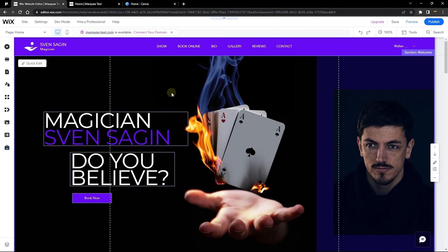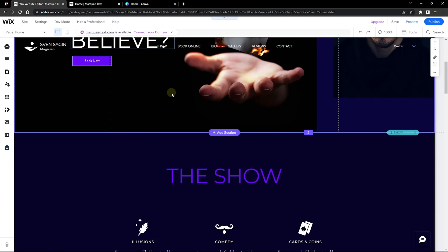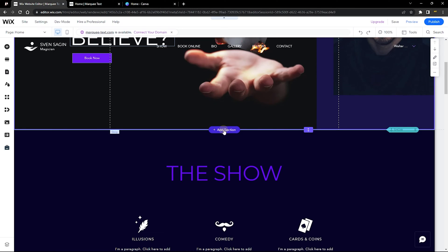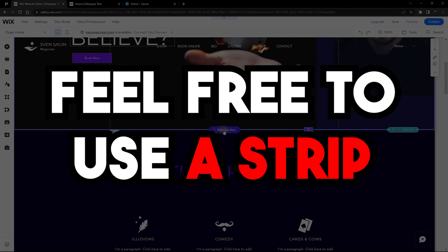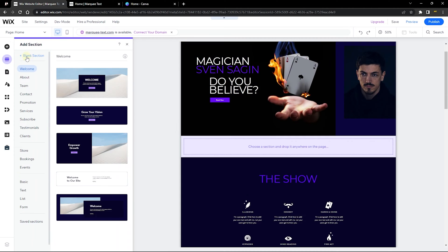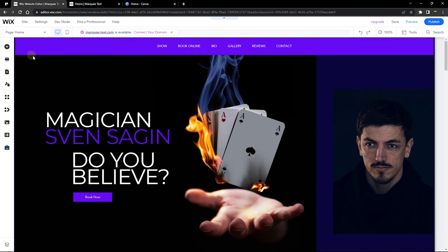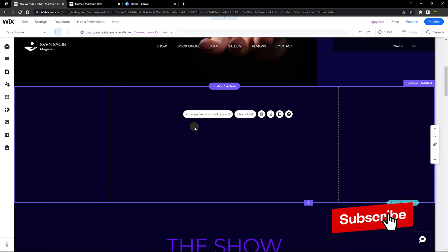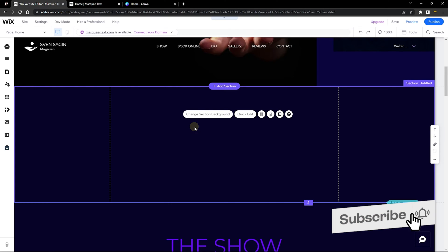This is the editor where I'm going to be adding the effect. This is for a magician called Sven Sagin, and I want to add a promotional scrolling text for his website. I'll go ahead and add a new section. If you don't have the latest Wix editor yet, you might not see the section option but you can use a strip. Let's add a new blank section.